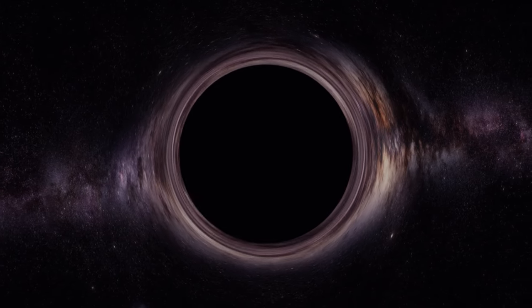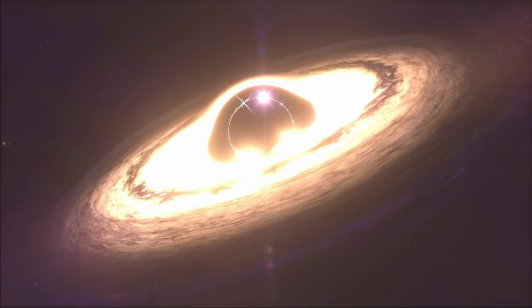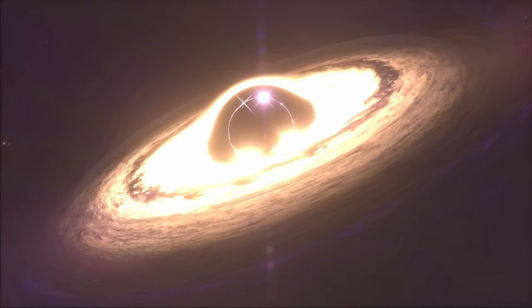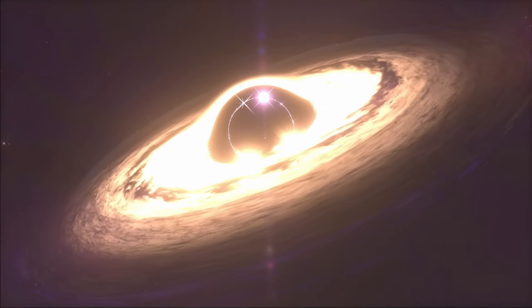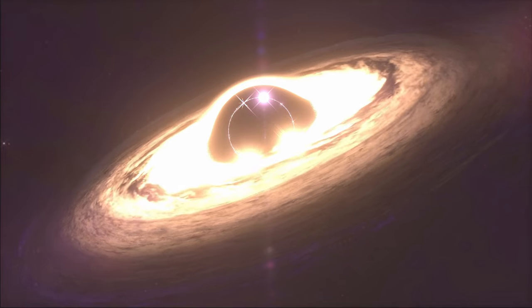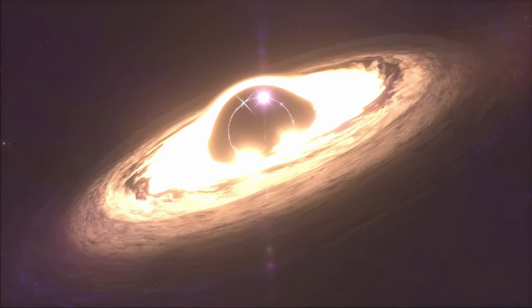Its surface, the event horizon, is all but the matter that was unfortunate enough to go too deep into the black hole.